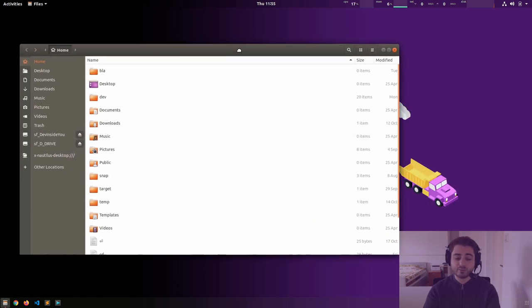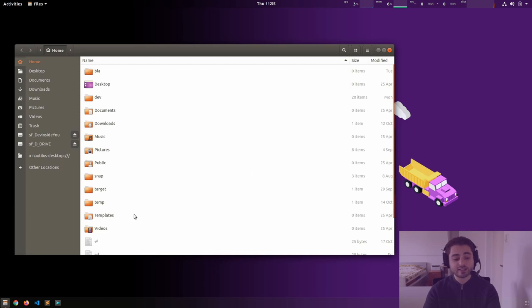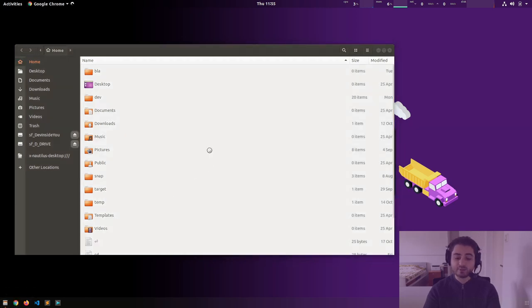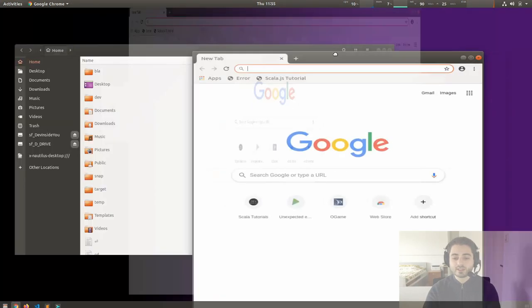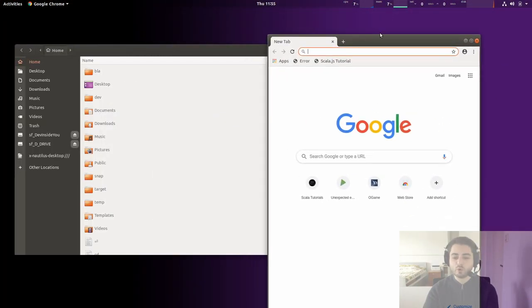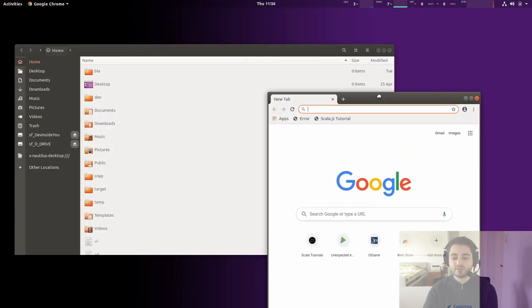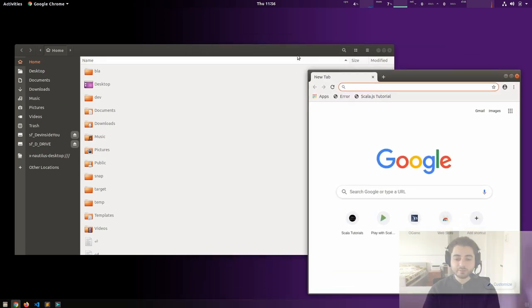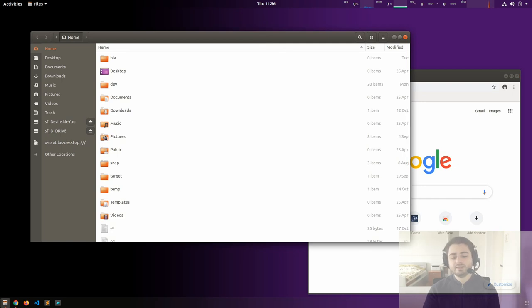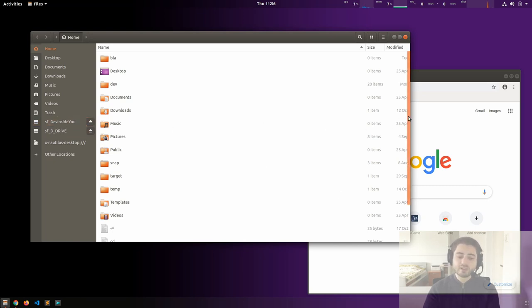So this is a file manager application which manages files, and this is a browser called Chrome. Notice how when these windows open, my window manager randomly decides where to put them, and I can grab them, resize them, move them around. Linux systems are very highly configurable — you could install a completely different file manager and also a completely different window manager.